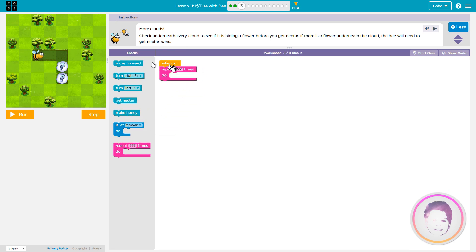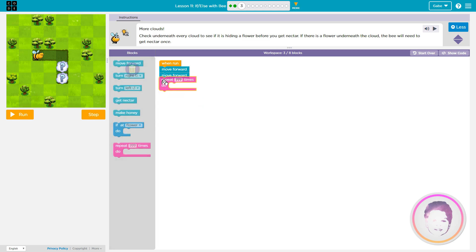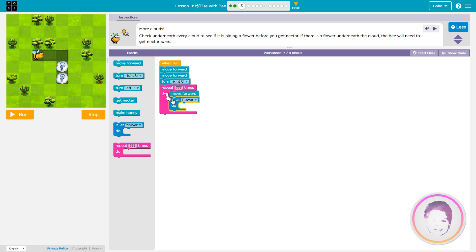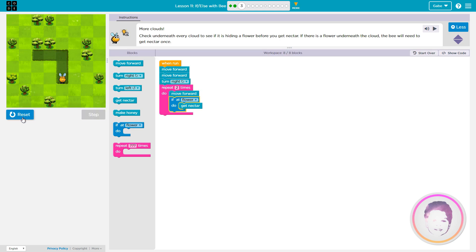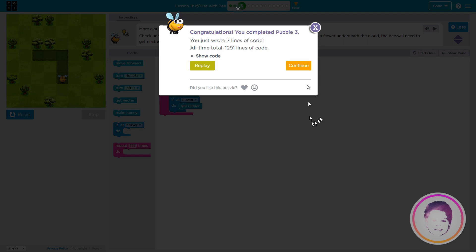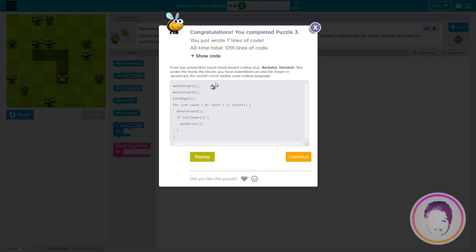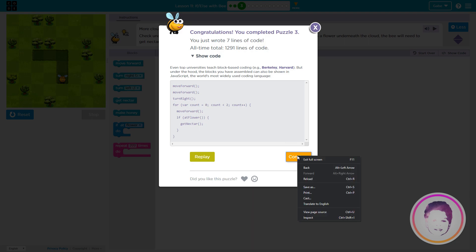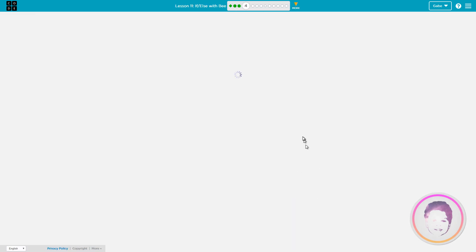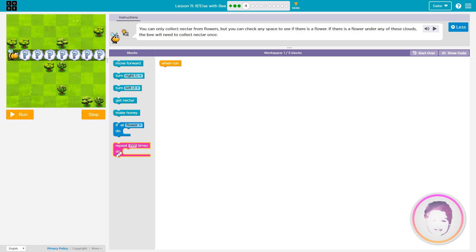Let's run it. There's a flower — whoa! Correct! That's cool, dude! Move forward, move forward, move forward, turn right. Move forward, flower, get nectar. They're right. Two times — there's nothing there. Congrats! Oh my god, wow!